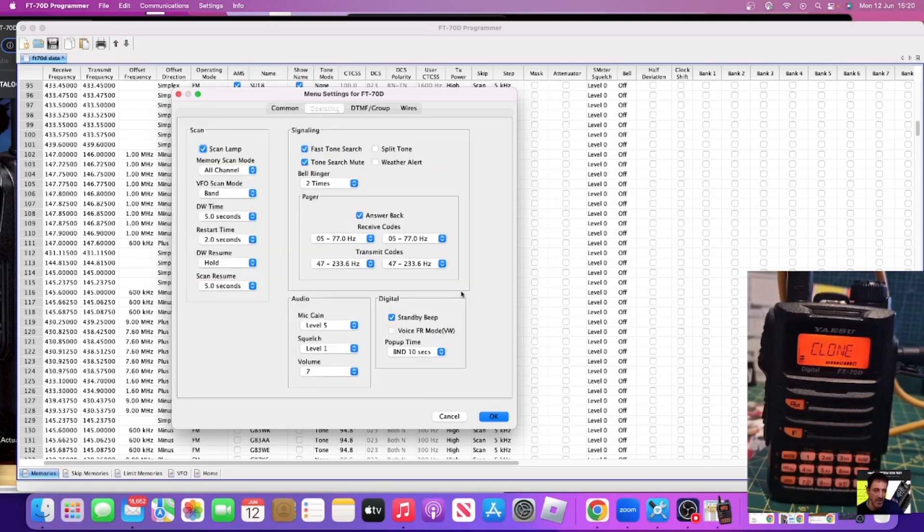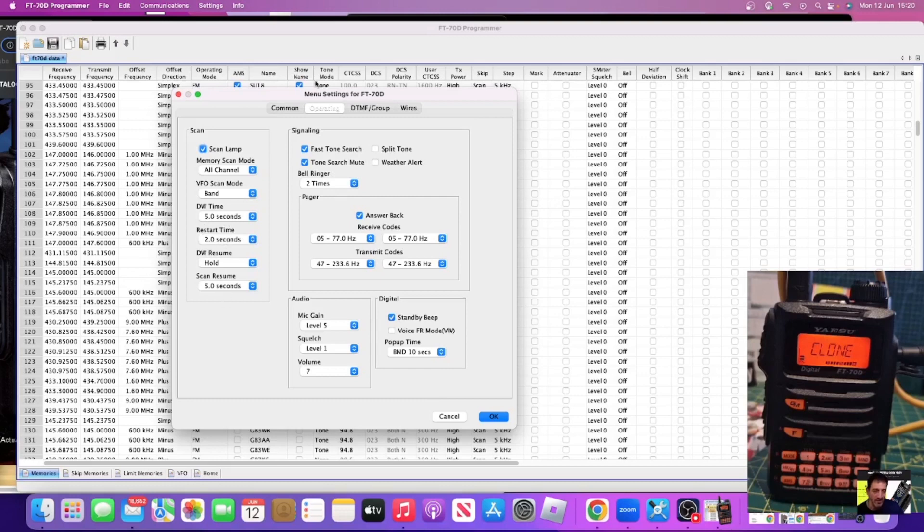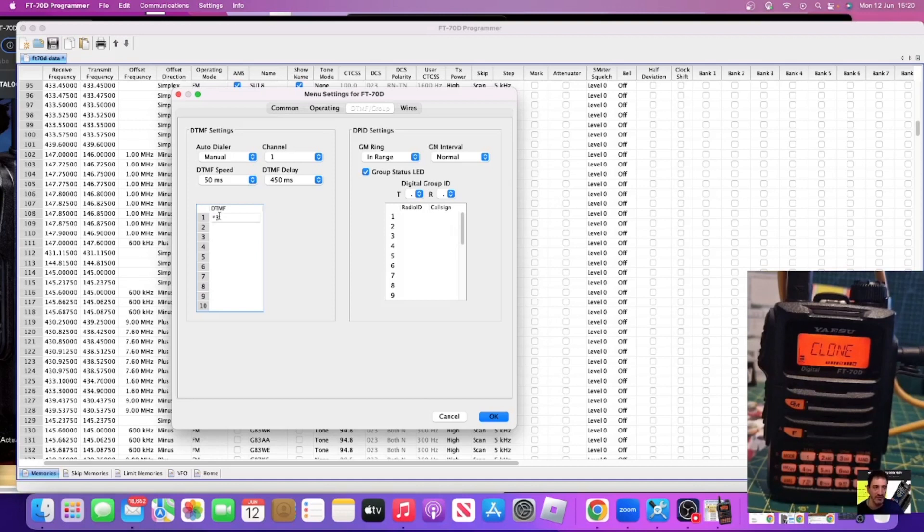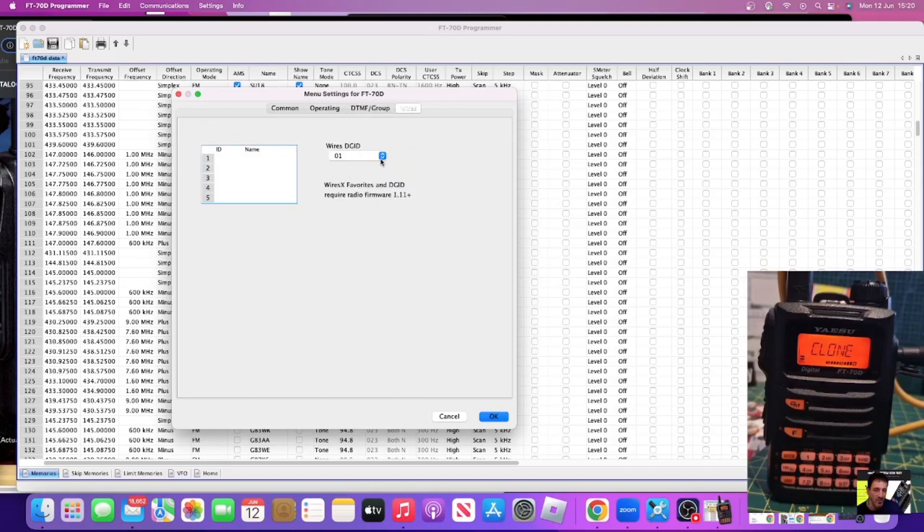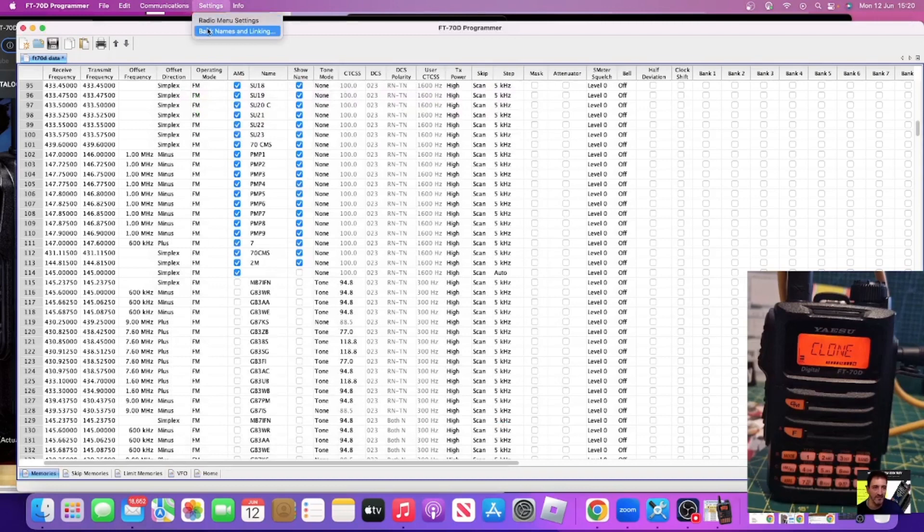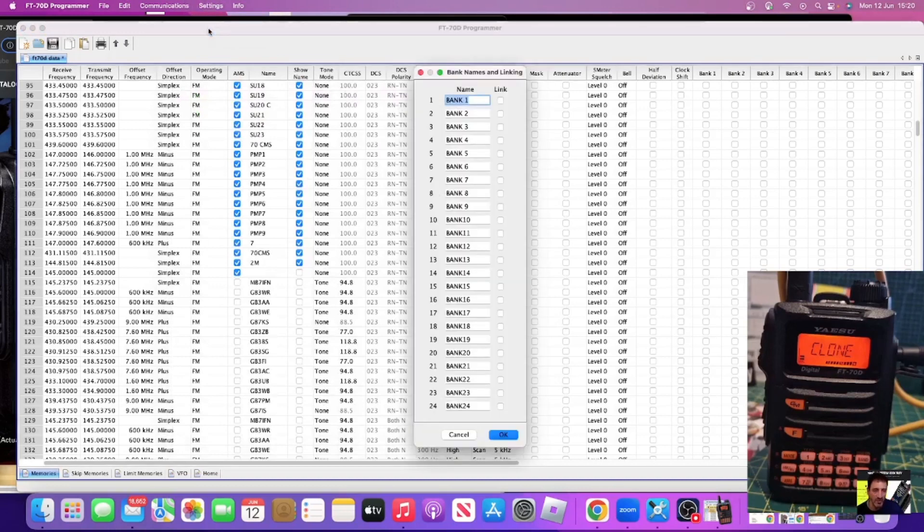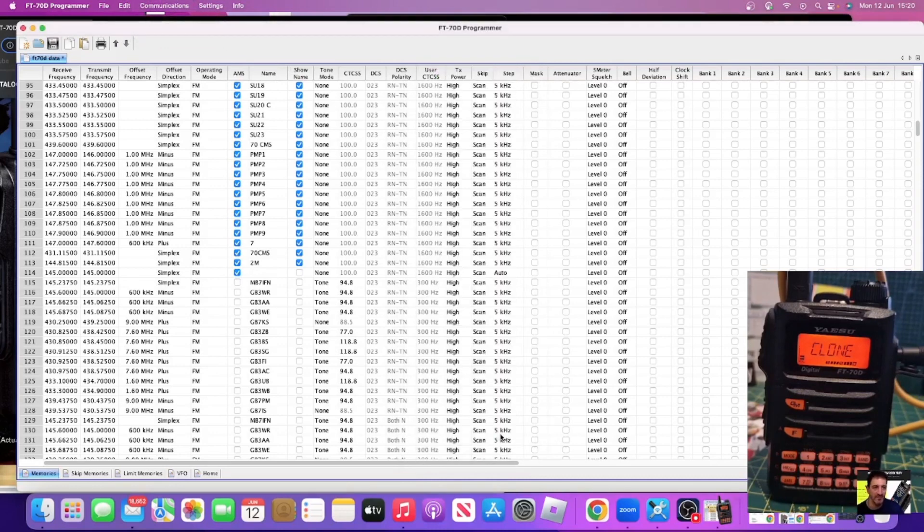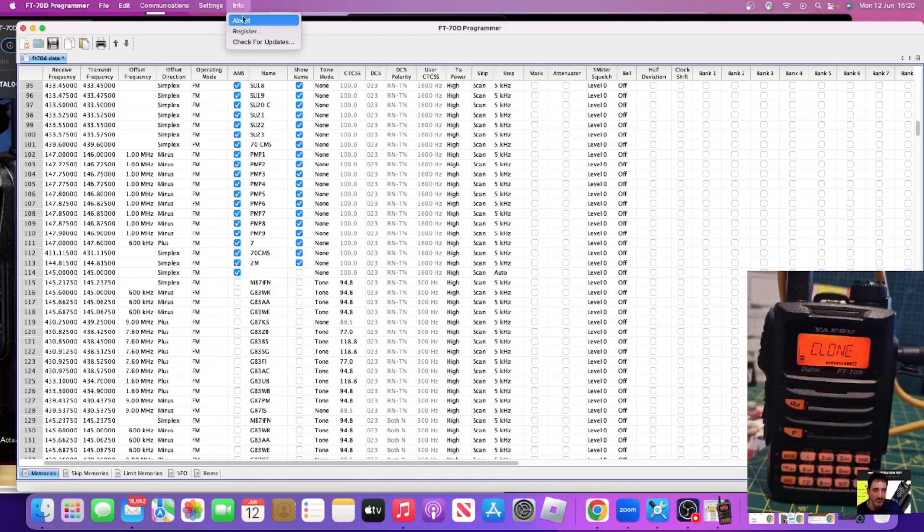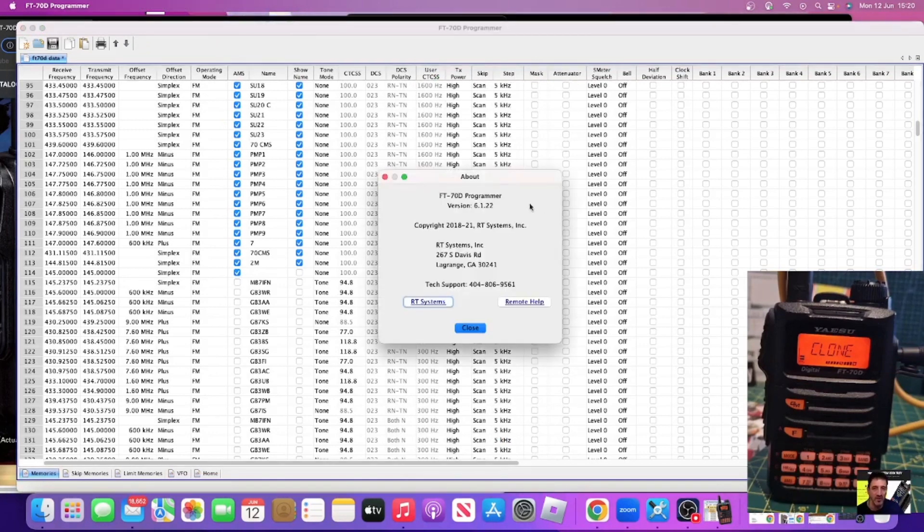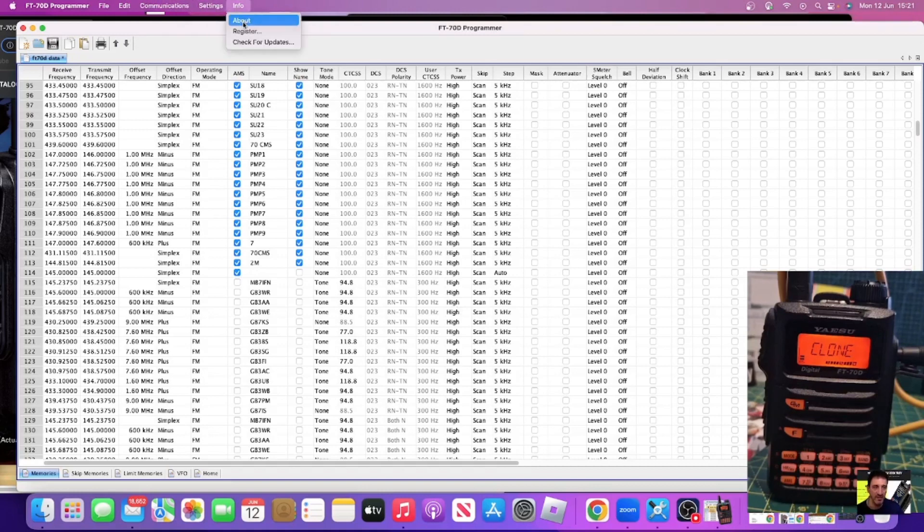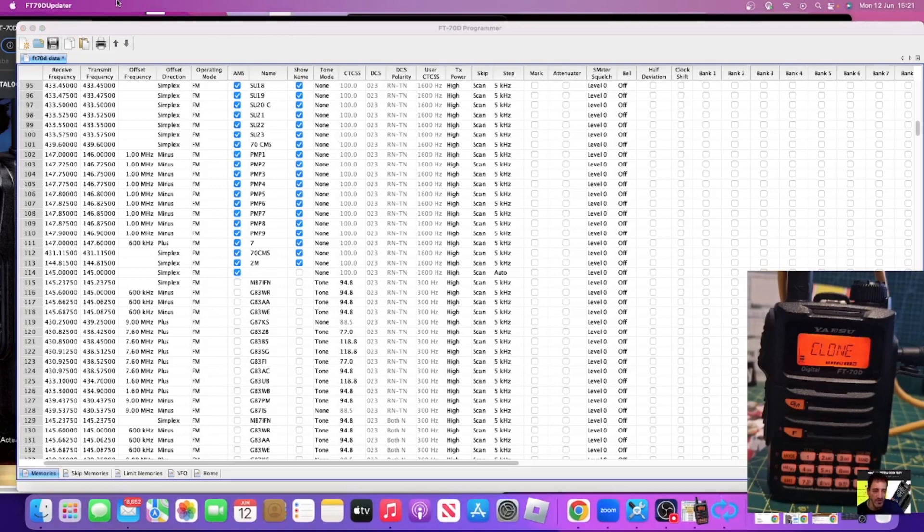Operating settings - loads of things there. Just check it all out, read it all through. Mic gains, squelch, dual watch, DTMF groups. I think now star, three, four, one, five, two is one I use. And then Wires-X DG ID stuff. Bank names - don't really use banks but there they are. Info, about - we looked at that one, didn't we? Programmer, RT Systems - register and check for updates as well. All files are up to date. Remember this is with Mac.